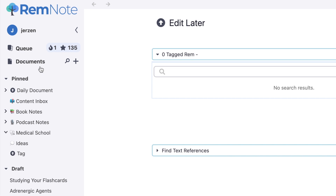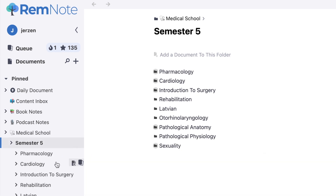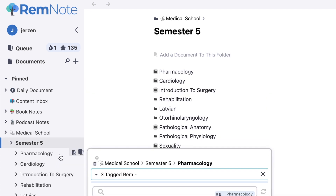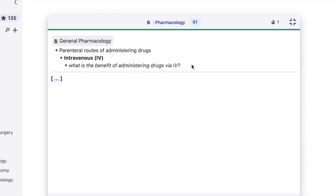The master queue is really helpful for studying all your flashcards, but it usually shows them in a mixed order — sometimes pharmacology, sometimes a language question. If you don't want that and you have a test in a certain topic, you can practice flashcards individually within each subject. Going into the sidebar, I have all my flashcards organized by subjects in folders. For example, if I only want to practice pharmacology, I can click the little button next to the folder. As you can see, there are only 91 flashcards in that specific queue, compared to 135 in my master queue.